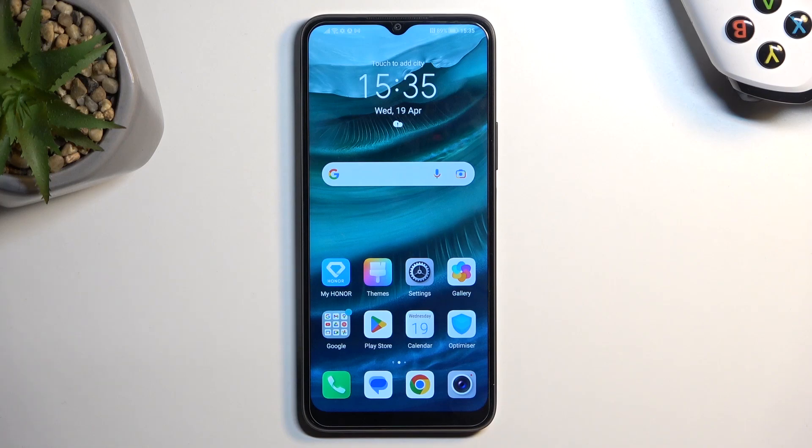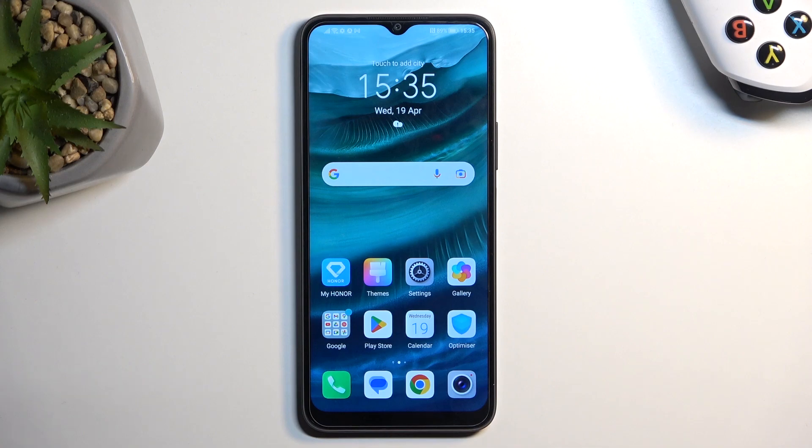Welcome everyone, I'm with an Honor X8 and today I'll show you how you can hard reset this device through settings.